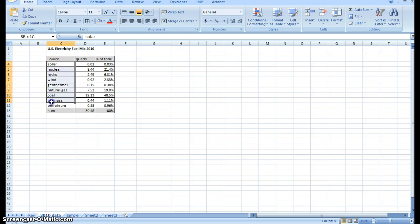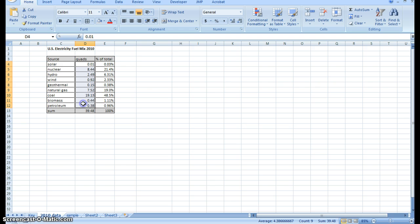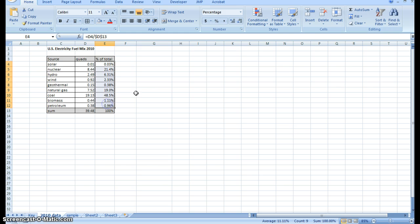Here's your sources on the left, the total energy used to generate electricity in quads or quadrillion BTUs in the center column, and in the right column we have the percent of total.